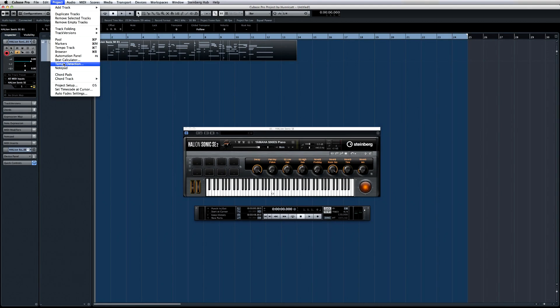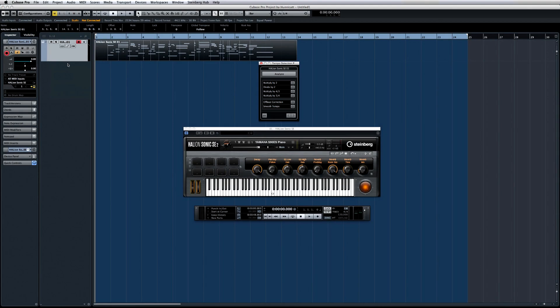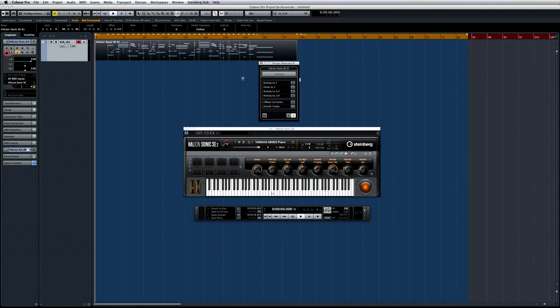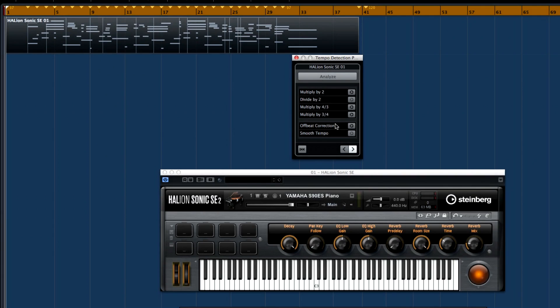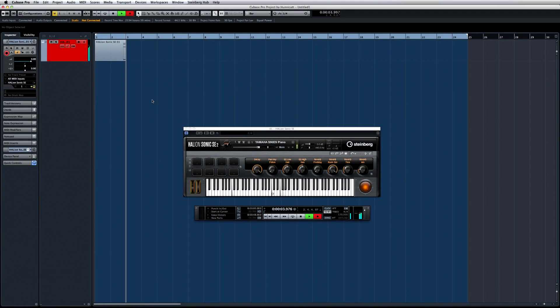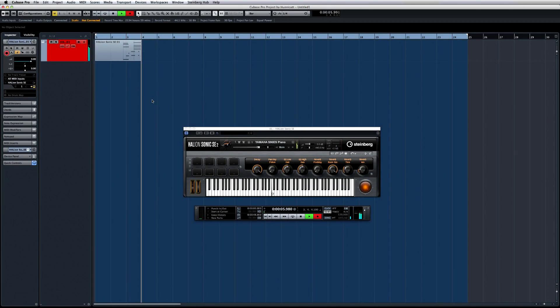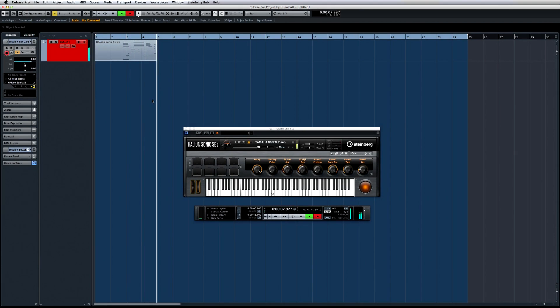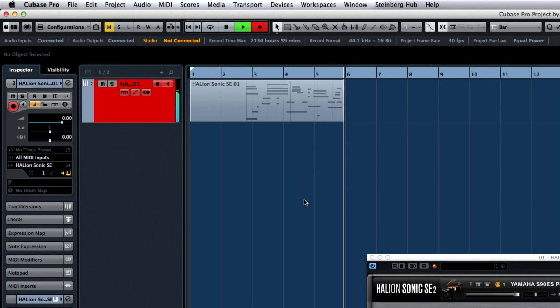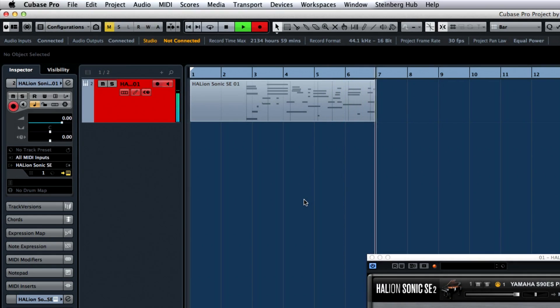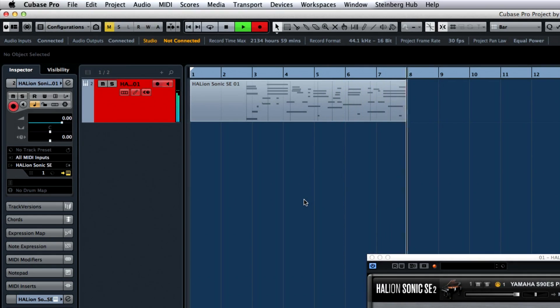Cubase now offers tempo detection for MIDI. This means that when inspiration strikes, you can capture that performance, then sync it up to the click afterward. Tempo detection is the mirror image of quantizing. Whereas quantizing moves your performance to the grid, tempo detection moves the grid to you. This allows you to lay down a MIDI track without having to first set up and then rigidly follow the metronome. It also means that Cubase will detect and follow the subtle changes in tempo that bring life to a piece of music.